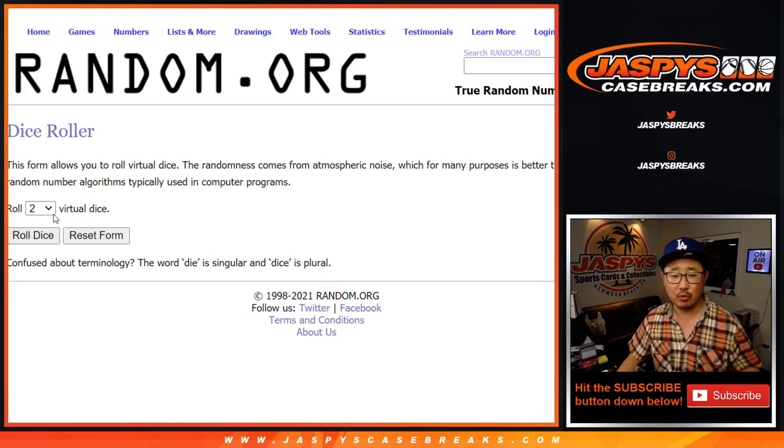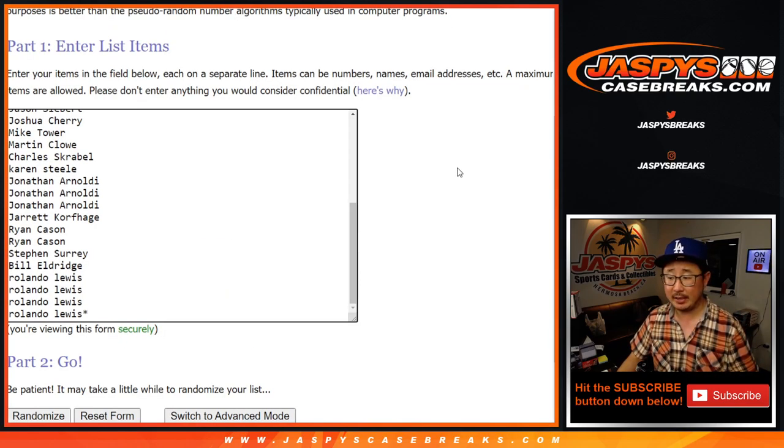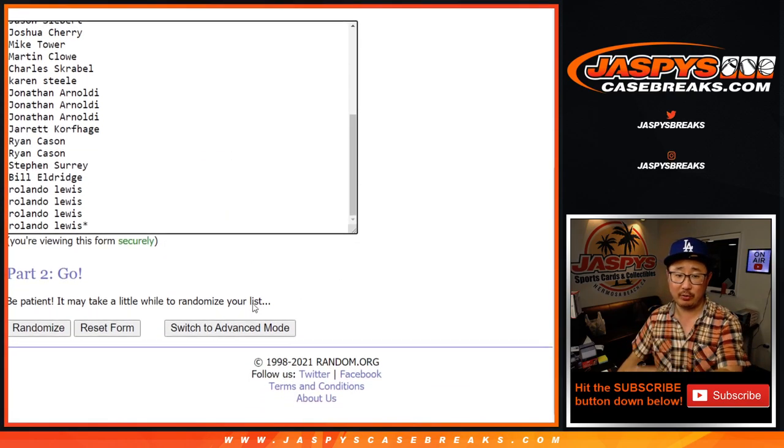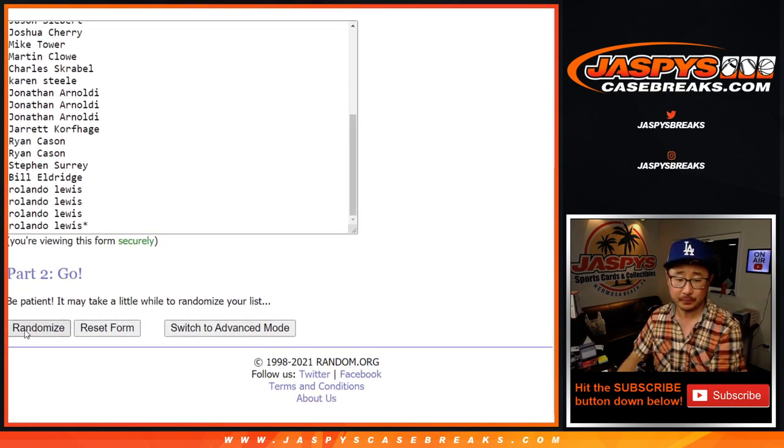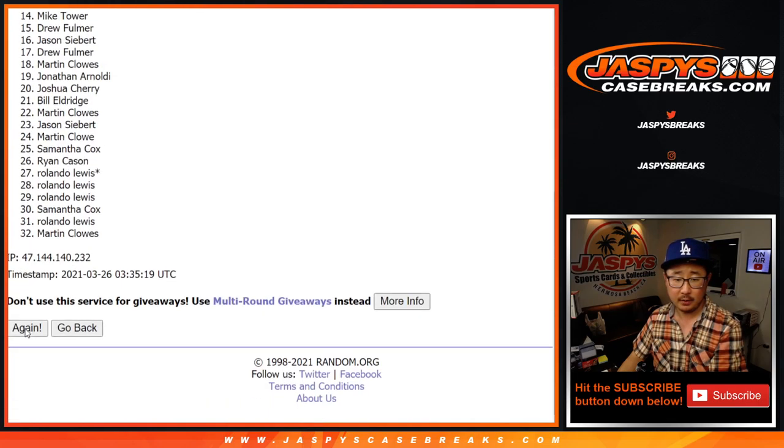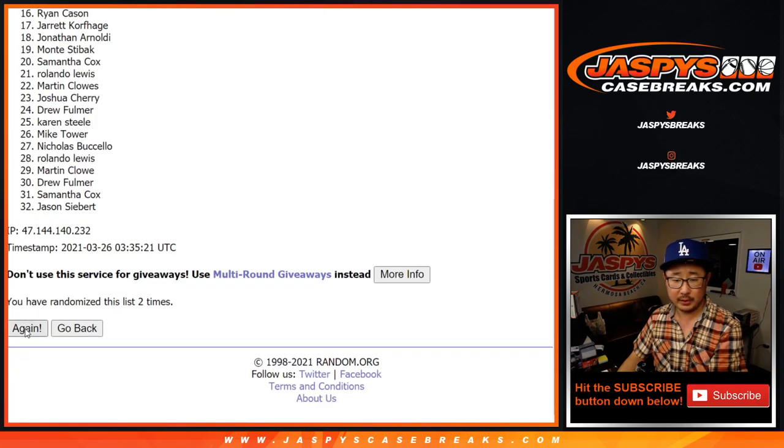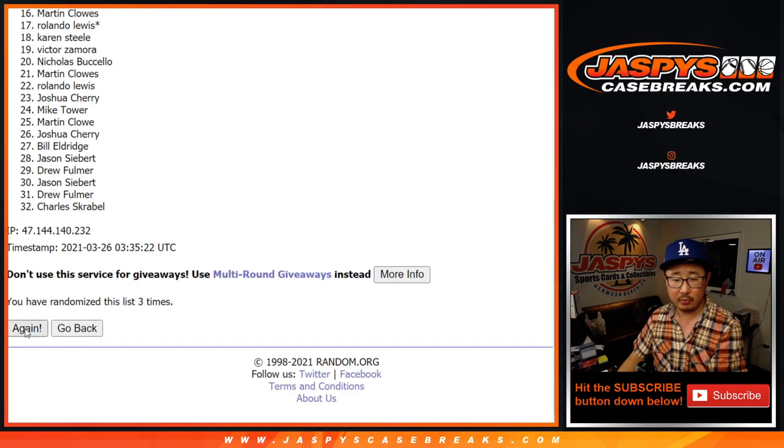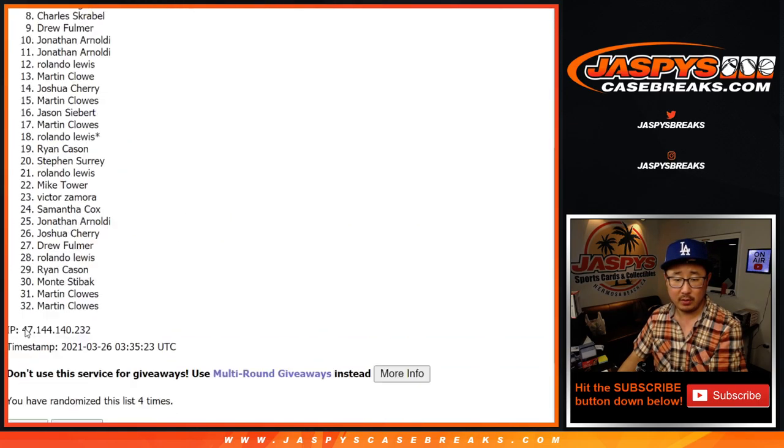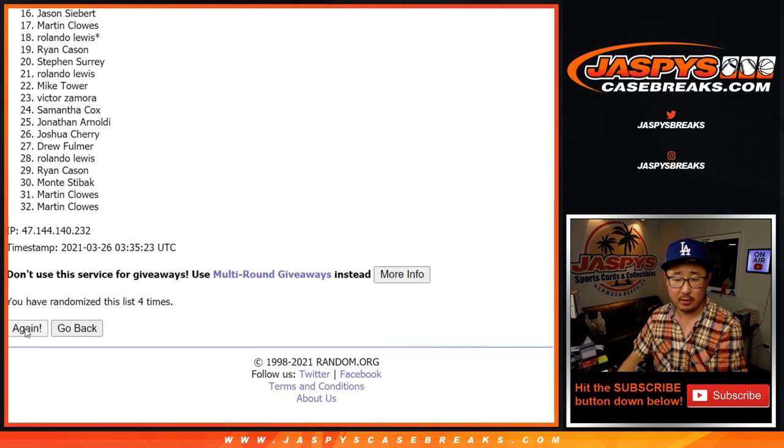Alright, let's roll it, randomize it. Two and a three, five times for names and teams, different dice roll for the end. Two, three, four, and fifth and final time. We've got Rolando down to Charles.